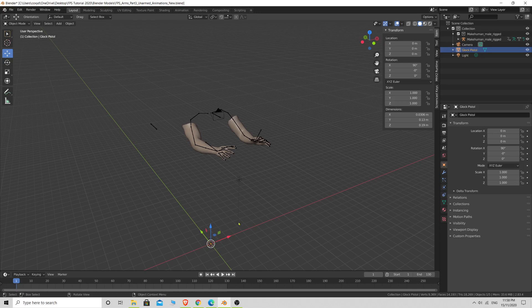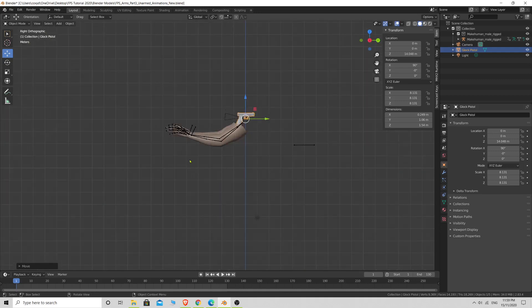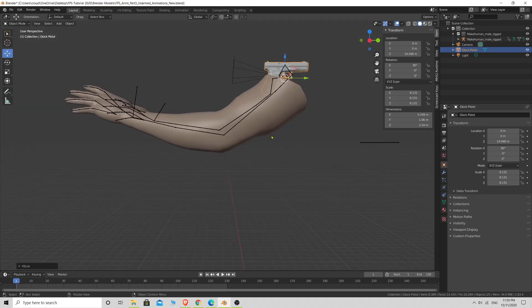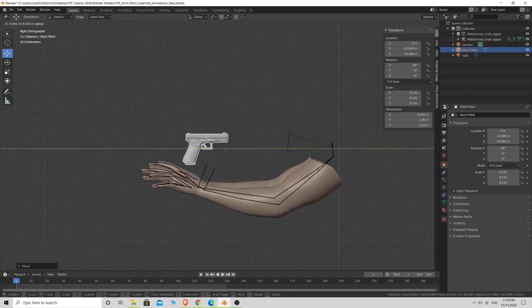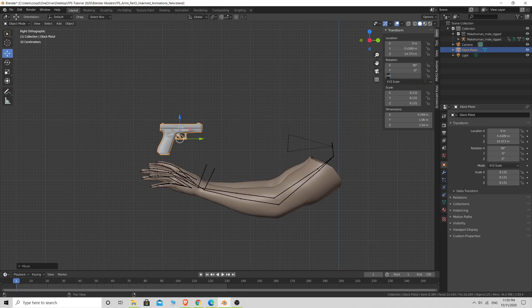The pistol is down there at the moment, so with it selected press S to scale and drag up a bit to make it bigger. Then move it up on the Z axis to about where the player is. Press 3 on the numpad to go into orthographic view. The pistol is actually facing our face, which isn't ideal, so press N to open up the transform box and go to rotation. Remember in Blender the Z axis is up and down and Y is forward and back — opposite to Unity. A 180 rotation on Z should put it facing the right way.